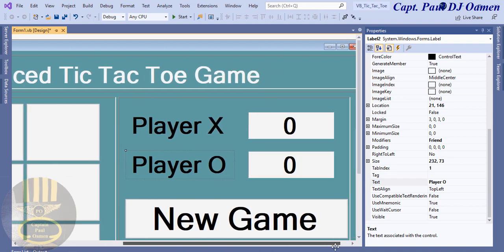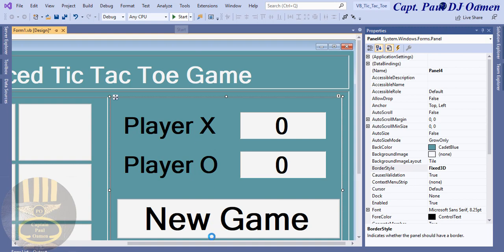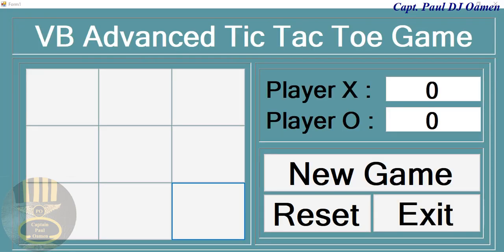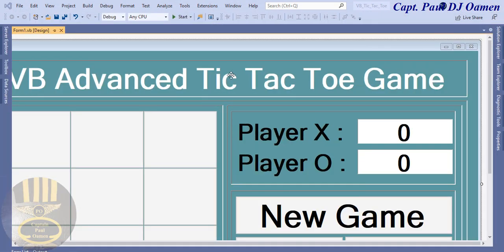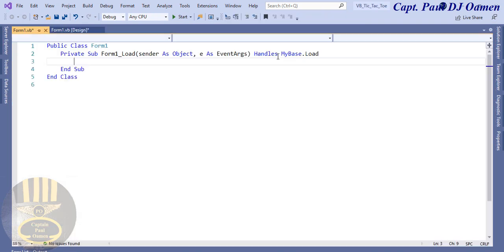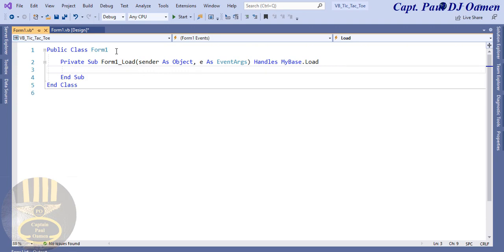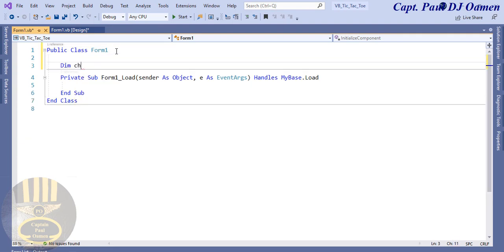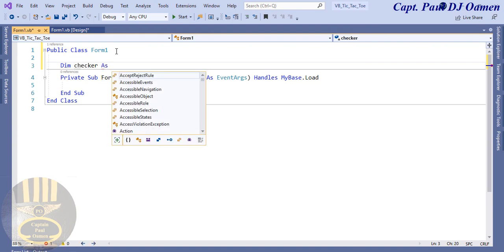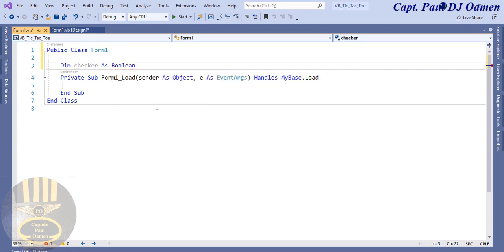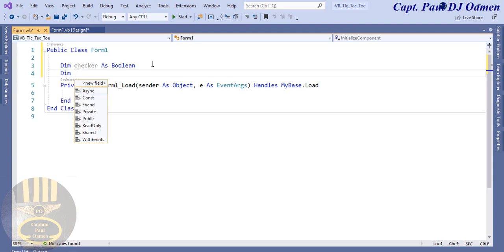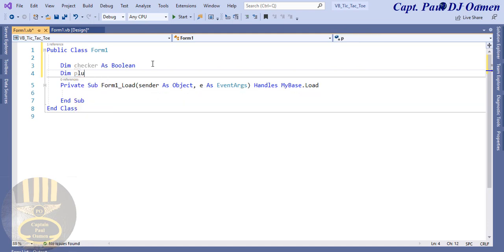Let's run it and see how the interface looks. This is how my interface looks now, but none of the buttons are doing anything. Let me exit out. I'll now double-click on the form. I need to create two variables: one to increment the winnings, and another to validate if a button has been checked. I'll start with 'Dim checker As Boolean' to determine true or false, then 'Dim plusOne As Integer'.